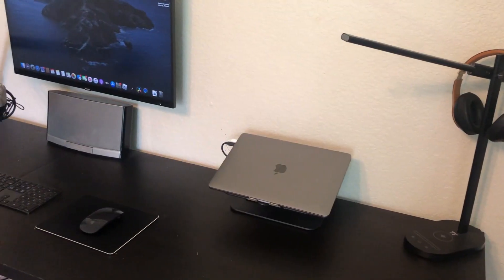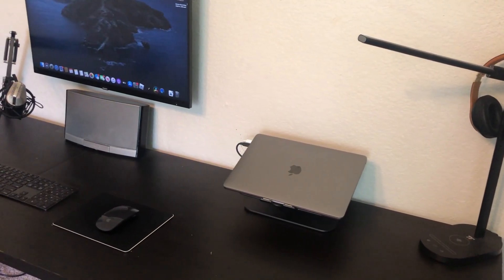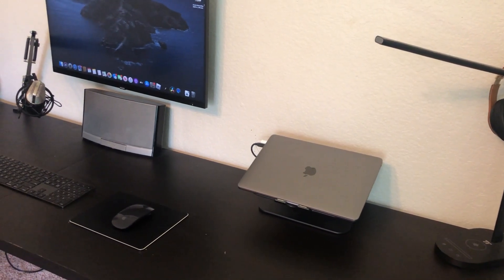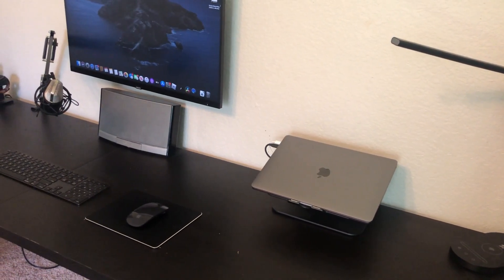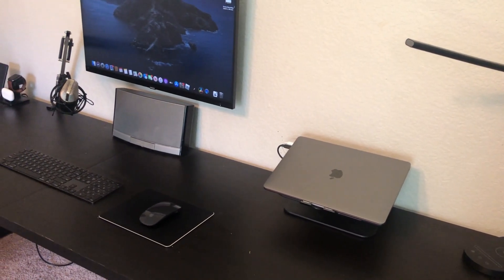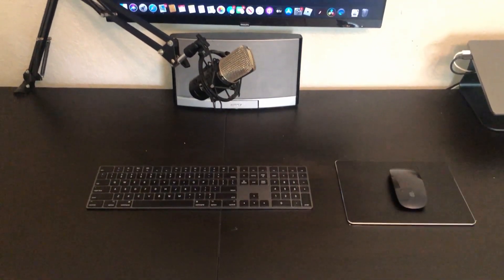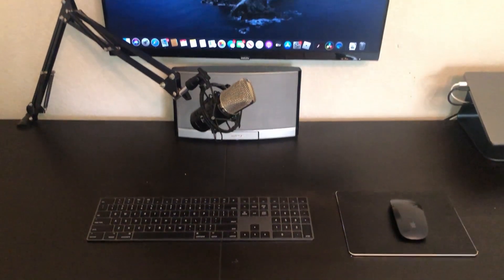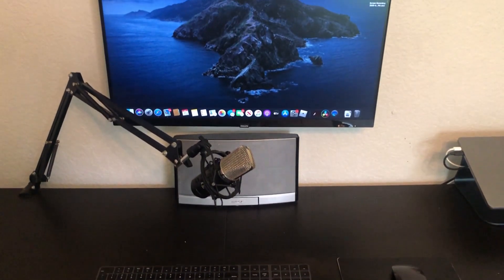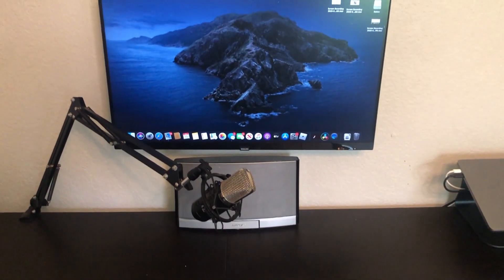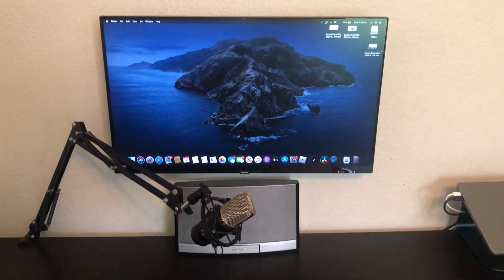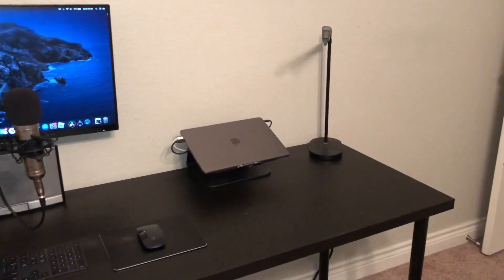However in all honesty I didn't buy the boom arm thinking it would increase the quality of my videos. Rather I bought it because I wanted a way to easily store the microphone out of the way when I'm not using it while keeping a nice clean look to my desk, and it did do just that.